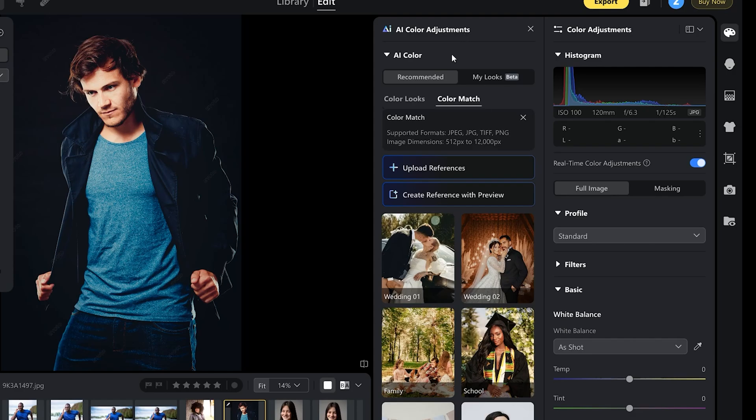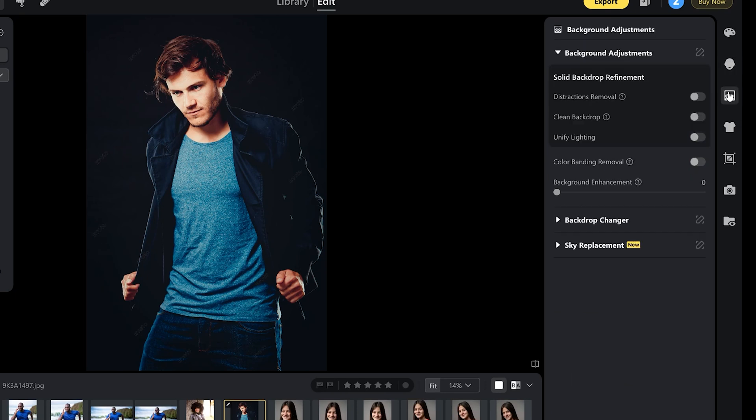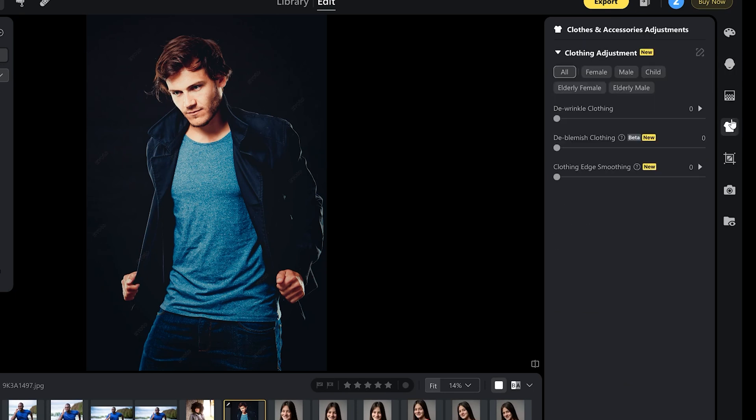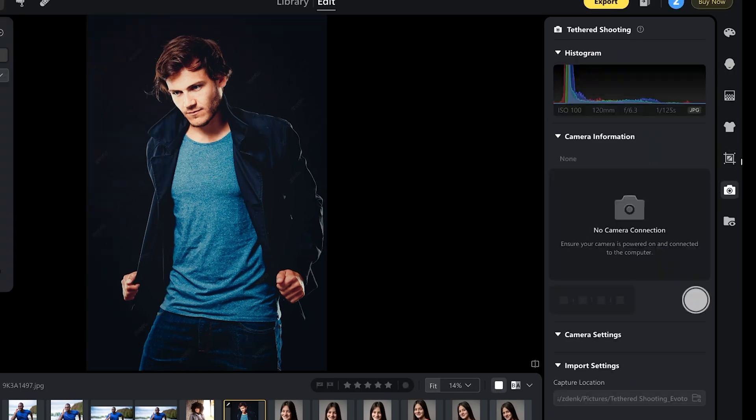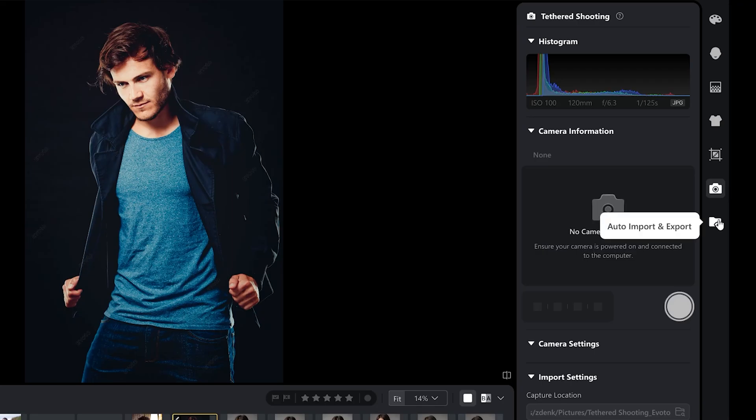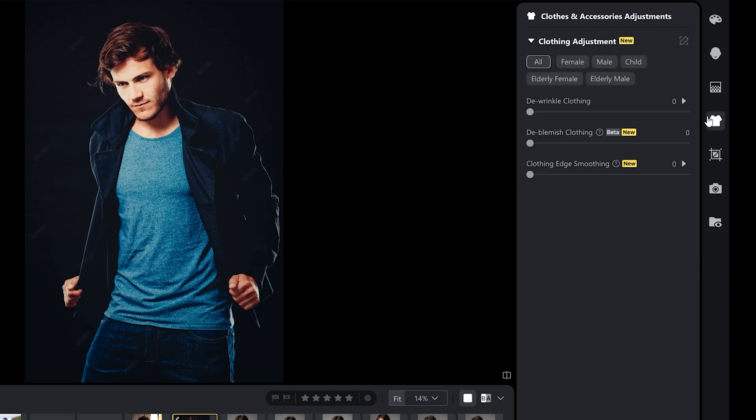On the right, you have all additional tools. AI color adjustments, color adjustments panel, all portrait retouching tools, background adjustments, clothes and accessories adjustments, crop and rotate, tethered shooting where you can connect to your camera and control camera settings. And the last panel is where you can control auto import and export settings.